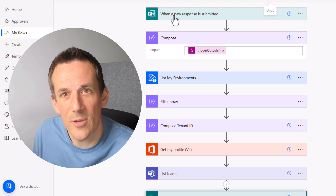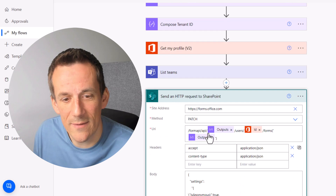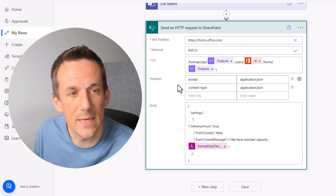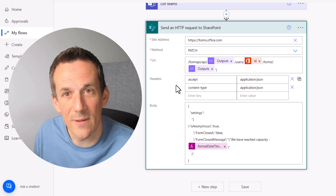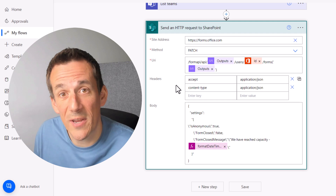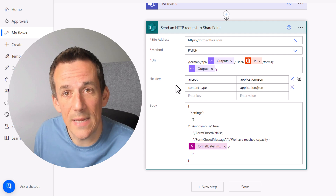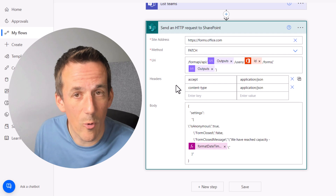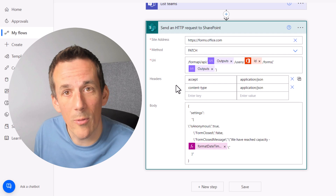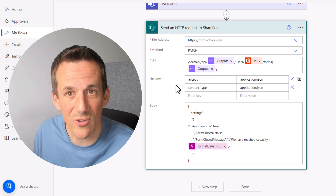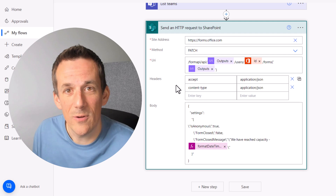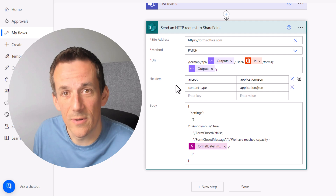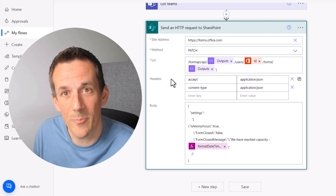So there we have it — we've demonstrated how to disable a form using Power Automate with this HTTP request action, and used it in a solution limiting the number of people signing up to an event based on either form responses or attendees in an array. Hopefully you found that useful — looking forward to seeing you again. Thanks very much for watching, cheers, bye!